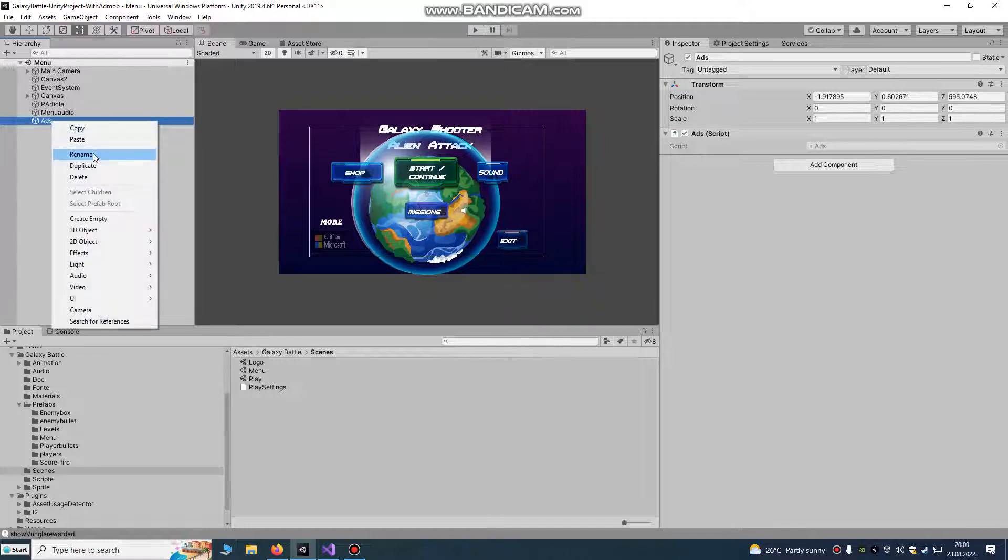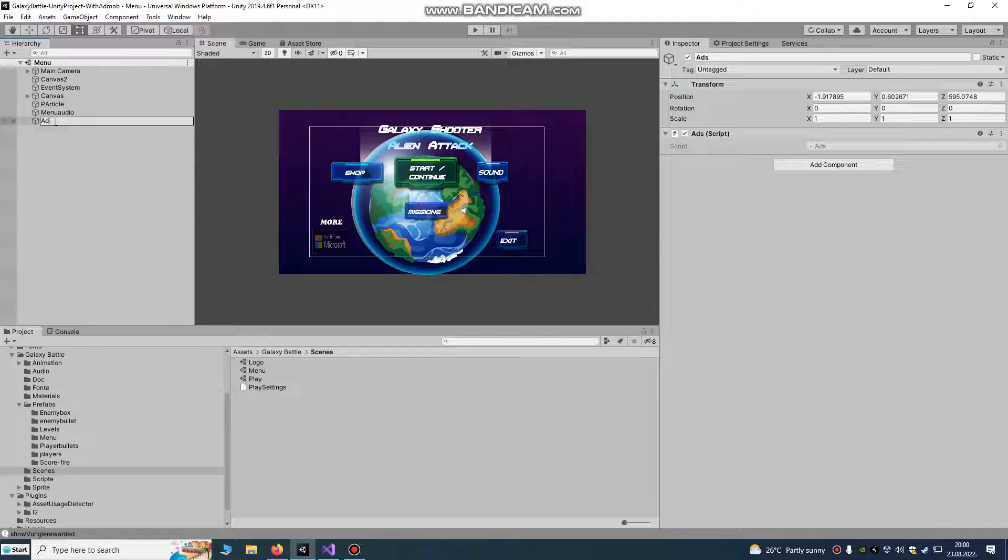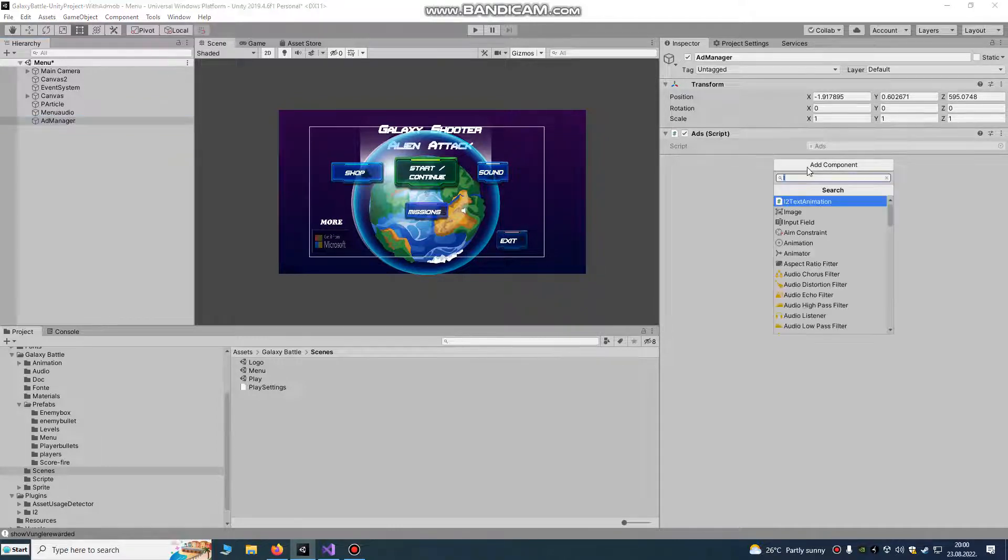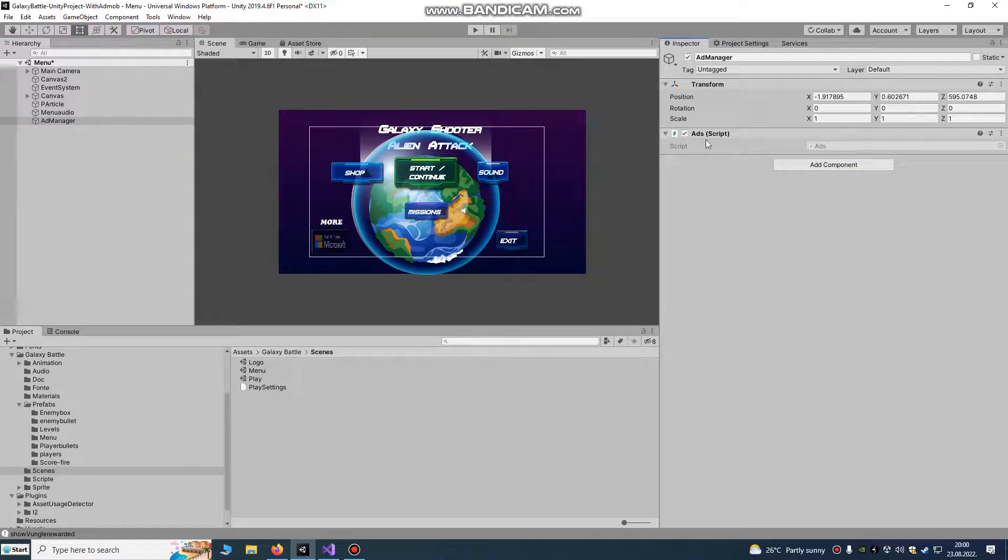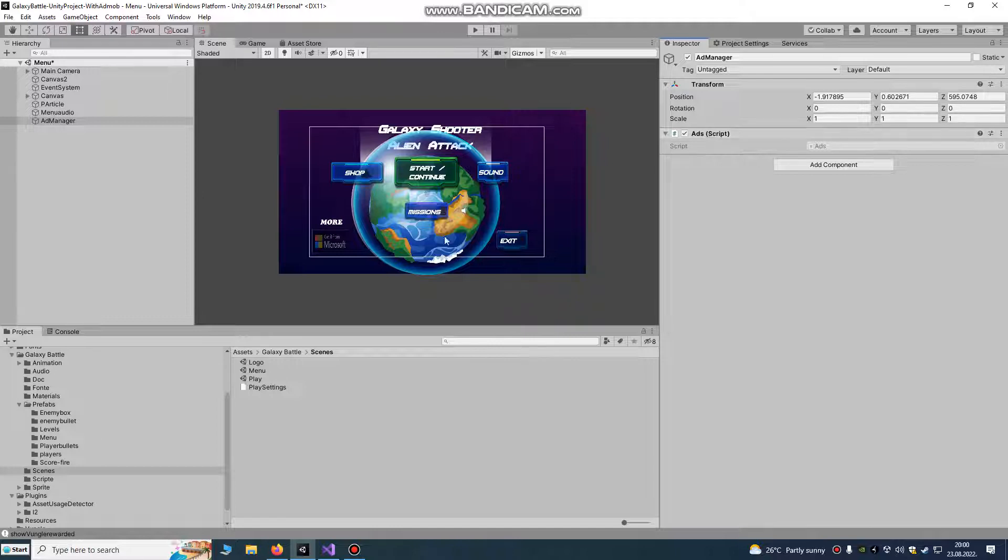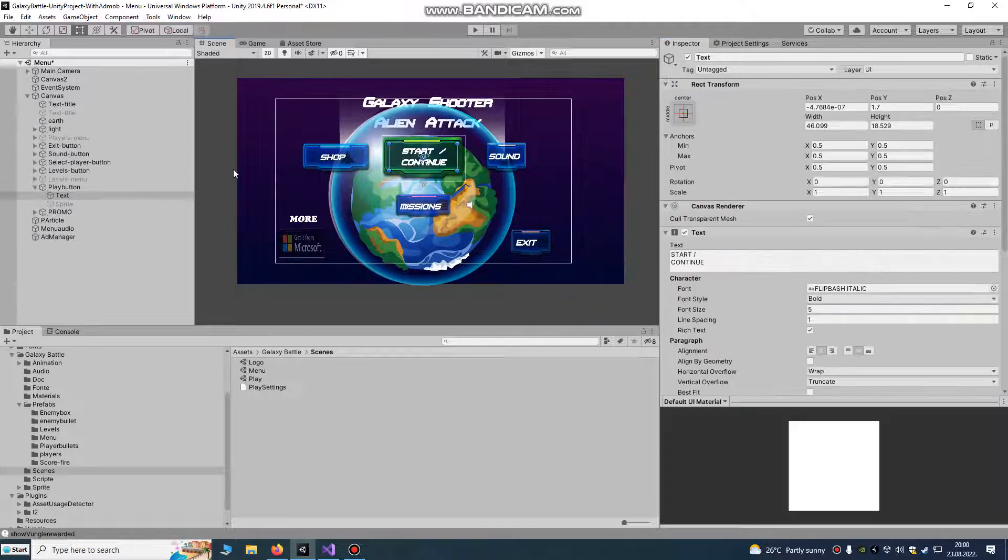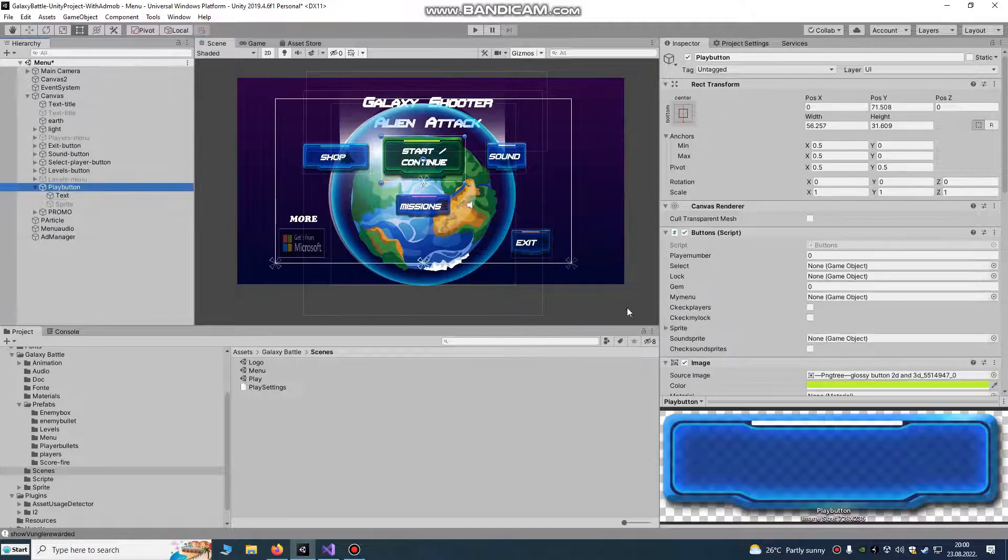You can call it as you want, ad manager. Add manager game object, you just add component and you just add this script.